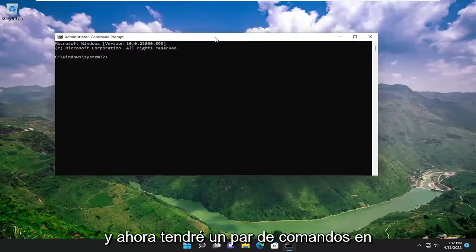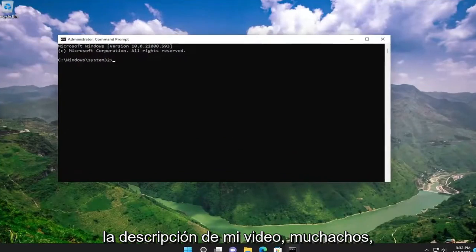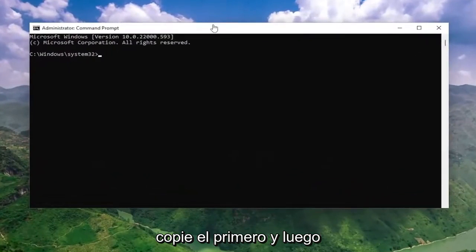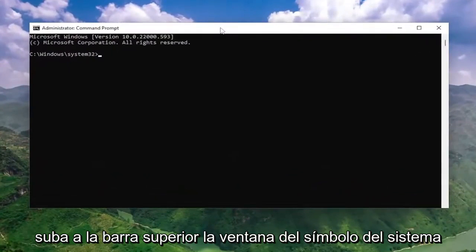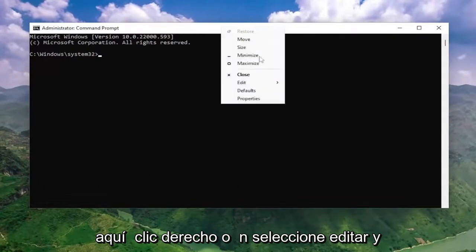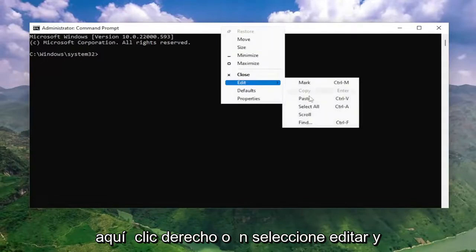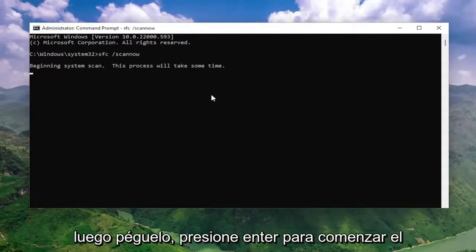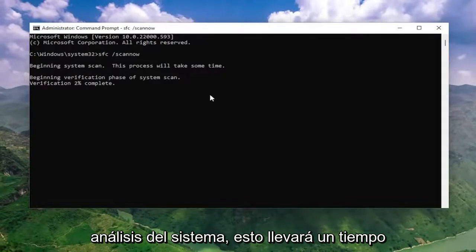I will have a couple of commands in the description of my video. Go ahead and copy the first one, then go up to the top bar of the command prompt window, right-click on it, select Edit, and then paste it in. Hit enter to begin the system scan. This will take some time to run, so please be patient.